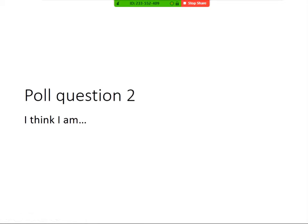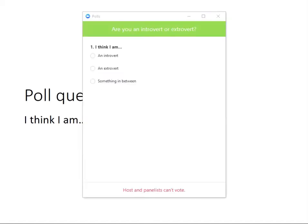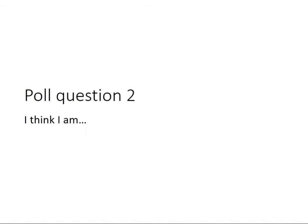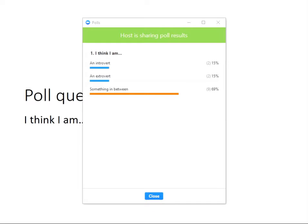Now I'd like you to take a moment to reflect on all the information given so far and tell me whether you think you are an introvert, an extrovert, or something in between. We can see that 69% of people agree that they would be somewhere in between, 15% an introvert, and 15% an extrovert — a good split. Congratulations, we're all normal.